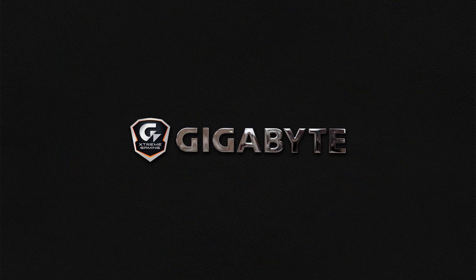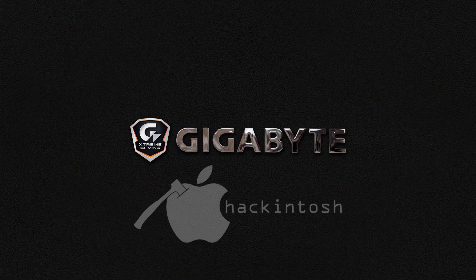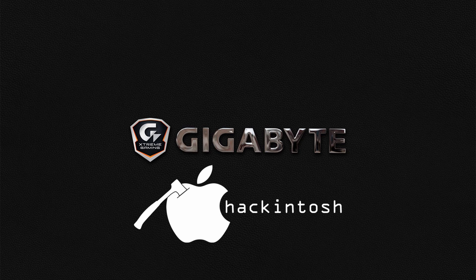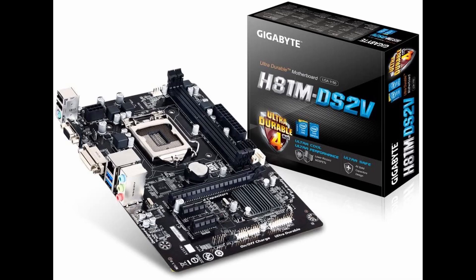Just a little side note for Hackintosh builds, gigabyte motherboards are the most compatible motherboards but still look it up. The motherboard is a gigabyte GA-H81M DS2V, bit of a mouthful.